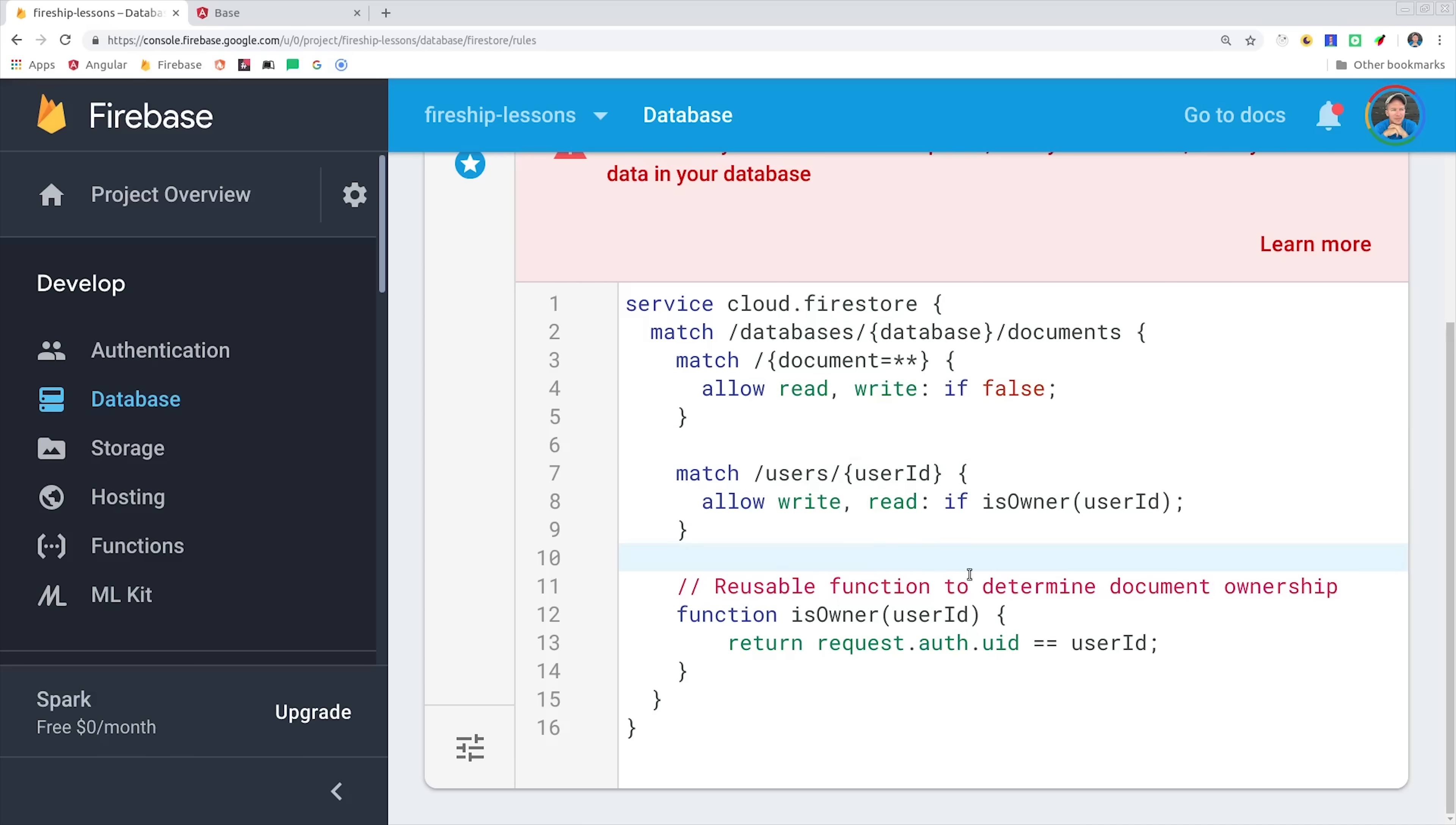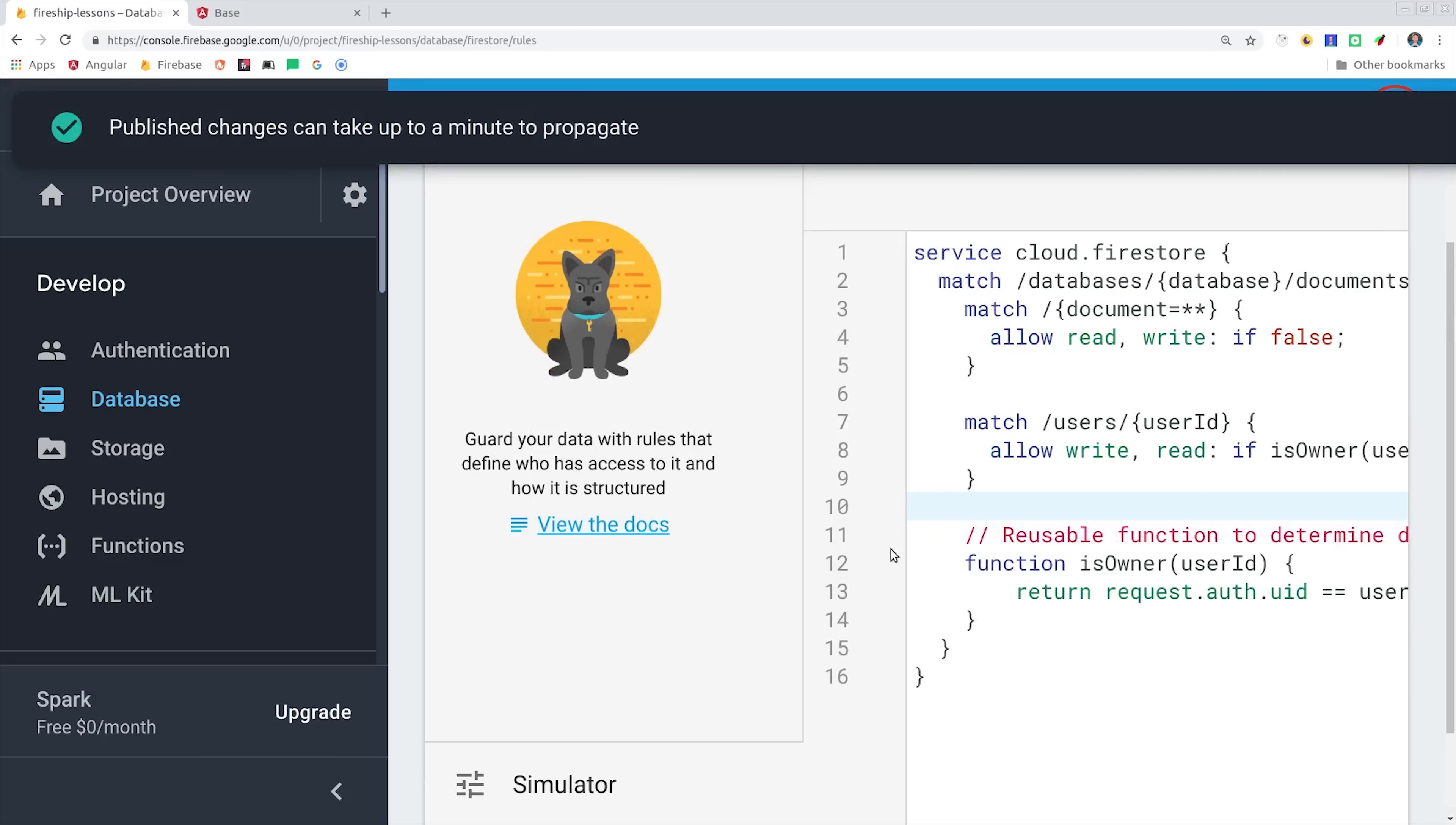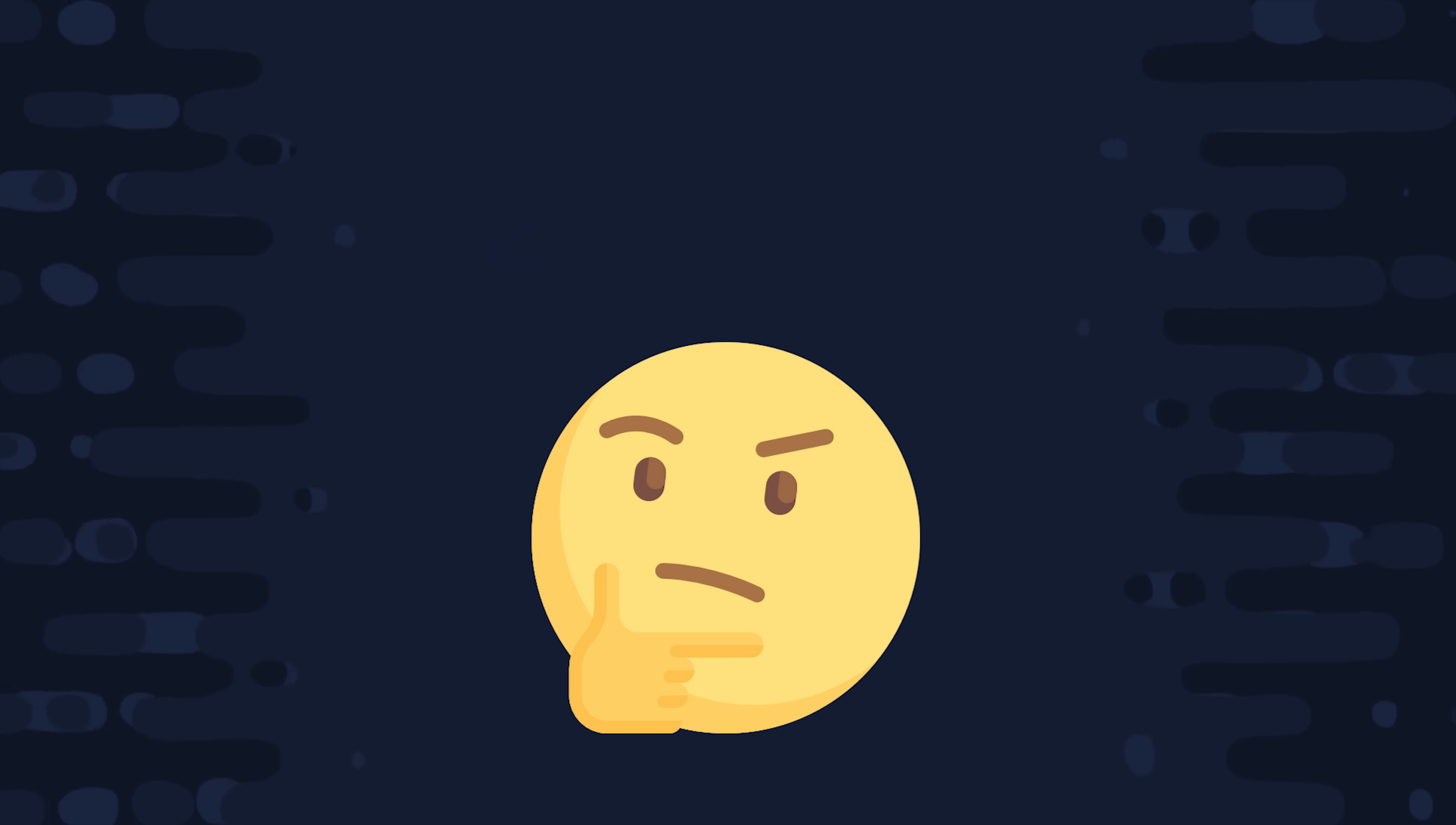So now we have a fully secure Angular Firebase authentication system. It can scale to millions of users, it reacts to changes in real time, and it can handle any kind of custom data we want to throw at it. I'm going to go ahead and wrap things up there, but I'm considering doing this same video with other frameworks, like maybe React, Vue, and Flutter, just so you can compare the differences at a very fundamental and practical level.